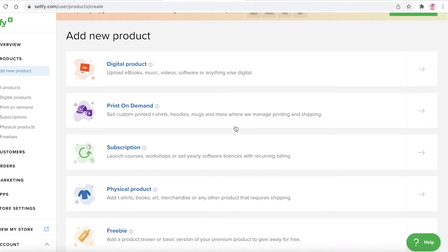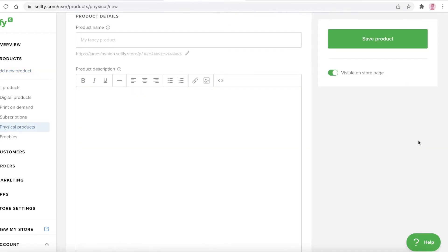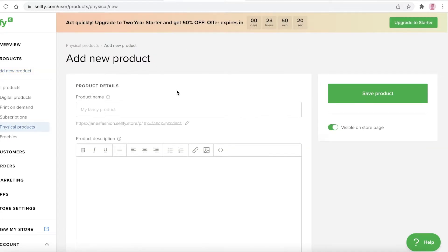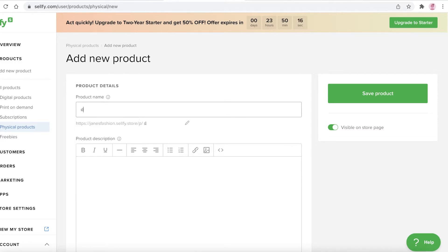To add a product, select the category. You can add a digital product, a print-on-demand product, a subscription product that renews automatically, or a physical product or freebie. Most commonly people add physical products, so click on that and you'll see the 'Add New Product' section.